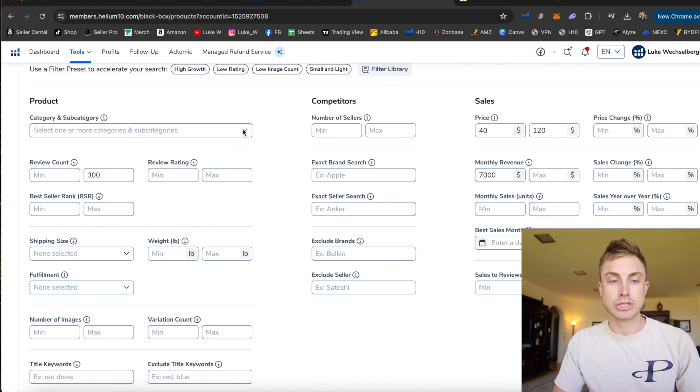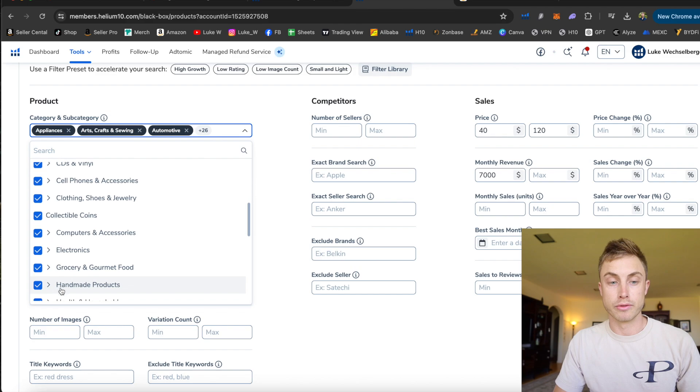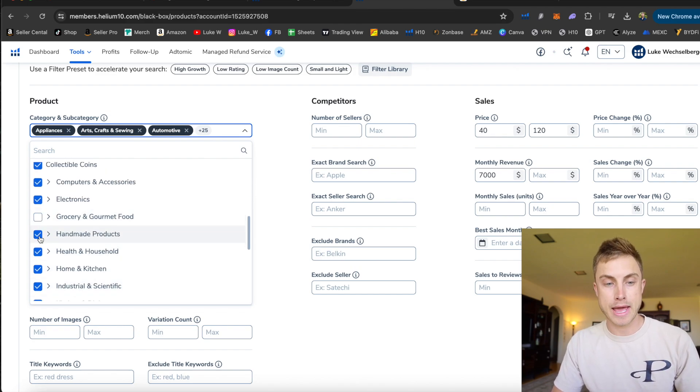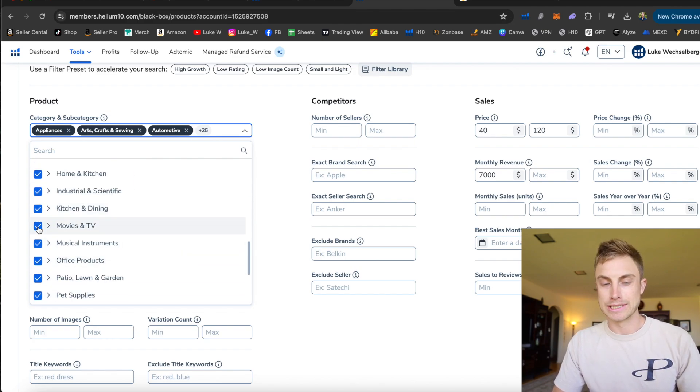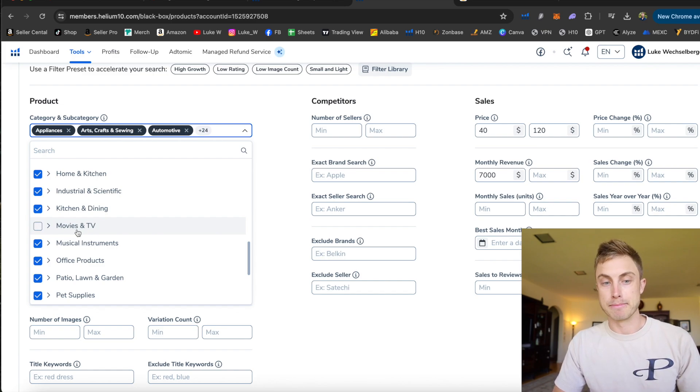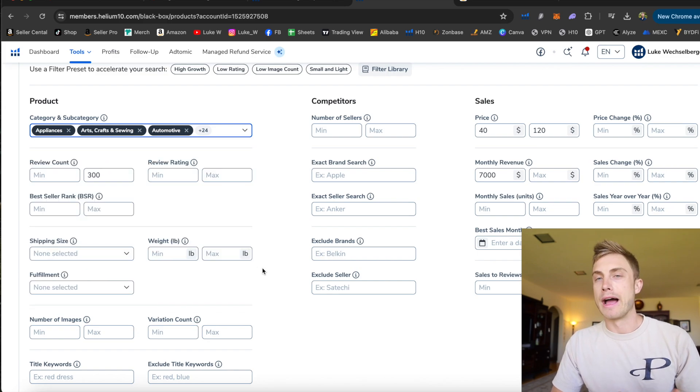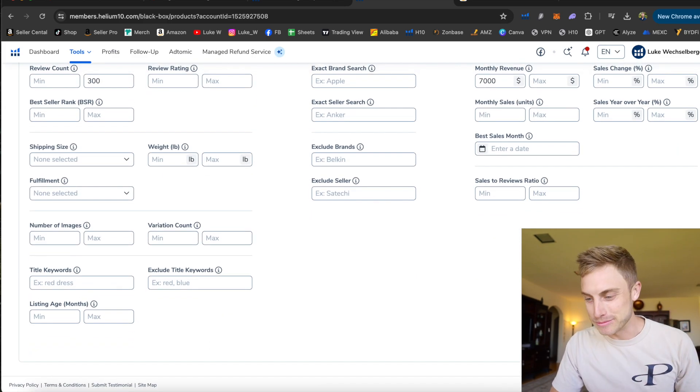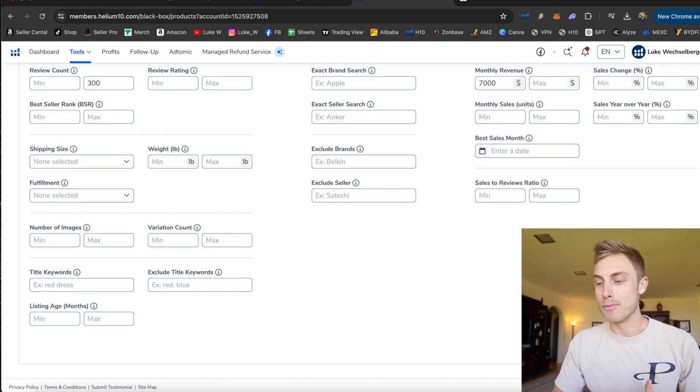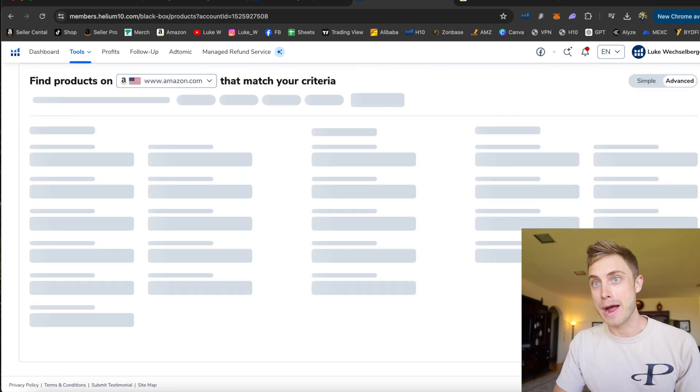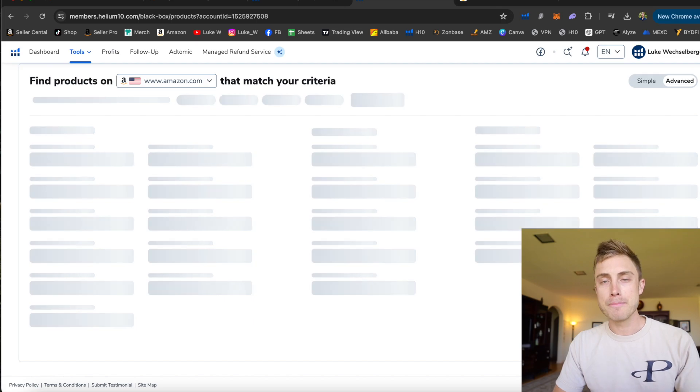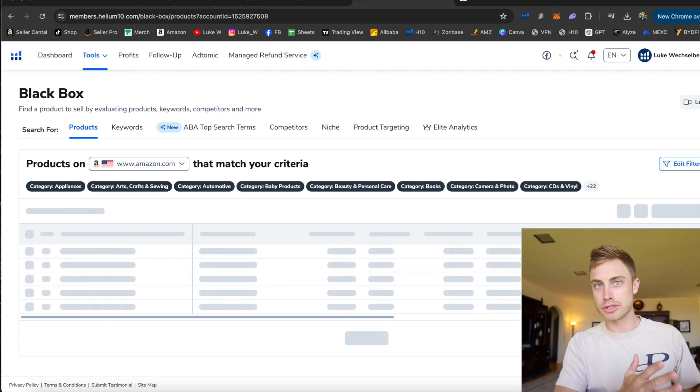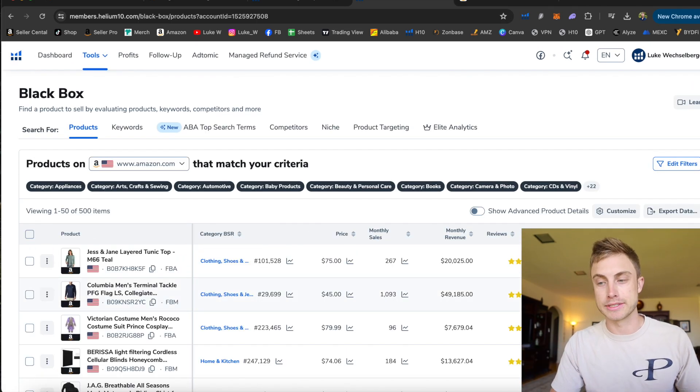And you can also select the categories that you want to sort through these products with. I would uncheck grocery and gourmet. There's a few other ones that are going to have trademarked things, copyrighted materials like movies and TV. I would uncheck that. I have full product research videos, guys. Subscribe to the channel, drop a thumbs up so I can continue making more of this so I can help you find products faster. But this is just showing you how the product database works. Virtually the same as Jungle Scout.